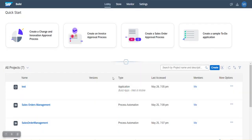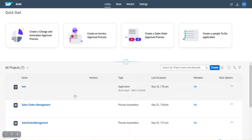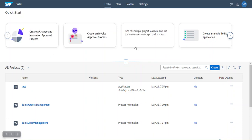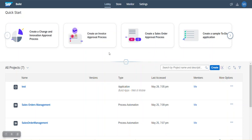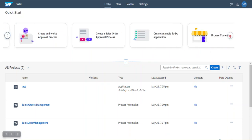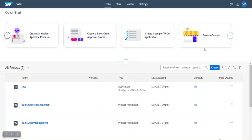It takes you to the lobby. So basically the lobby is where you see all the already created projects and you also see a few templates that are given by SAP that can be readily used. For example, this is the template to create approval process for invoice. This is to create a sales order approval process. And if you want to see more, go right and click on browse content.